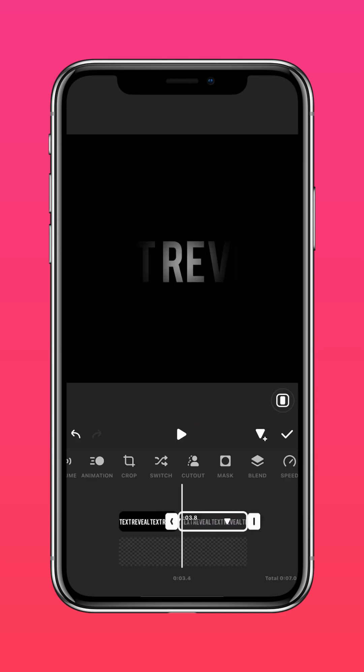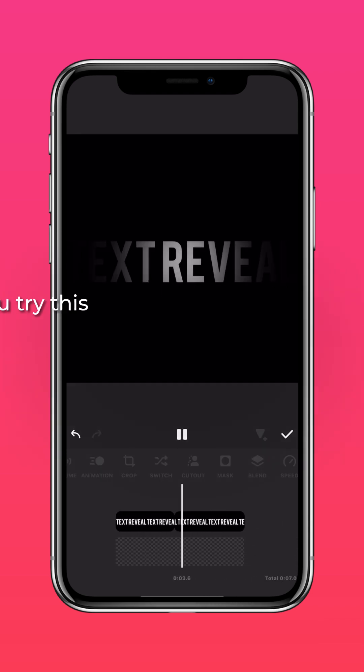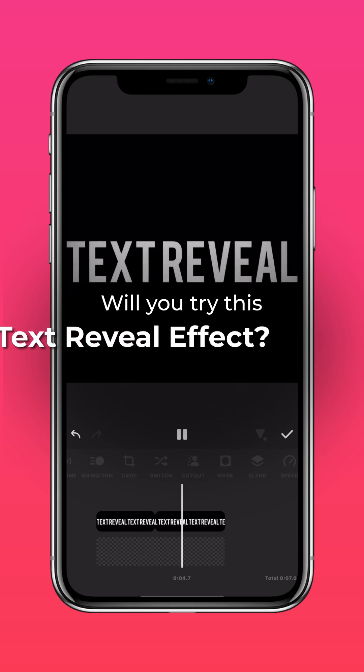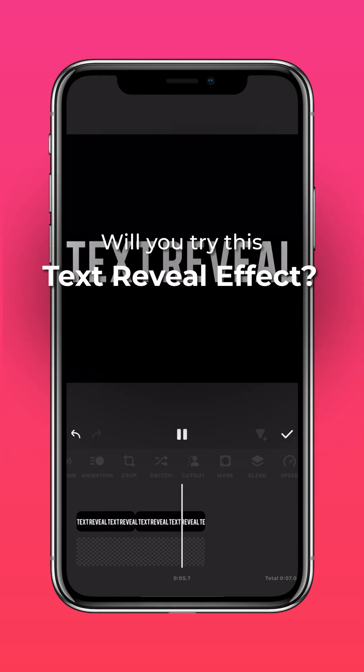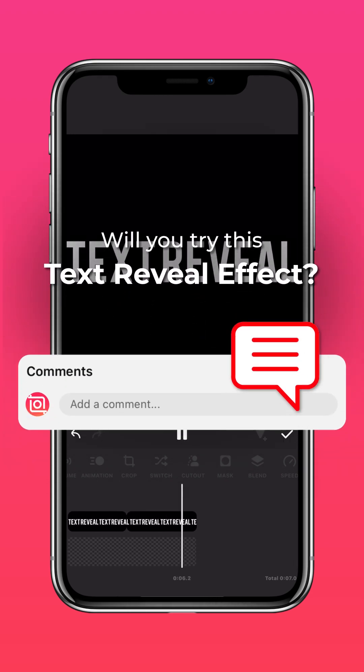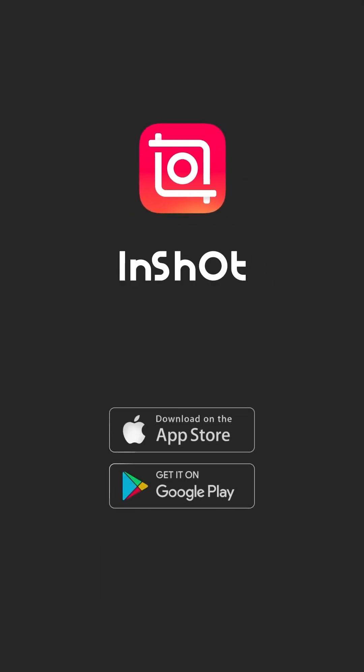And that's it. Will you try this text reveal effect? Let us know in the comments. Don't forget to like and subscribe to InShot on our socials.